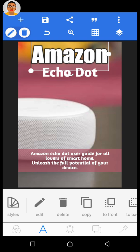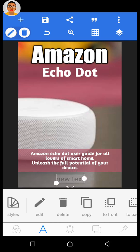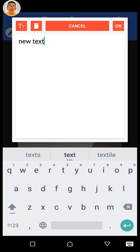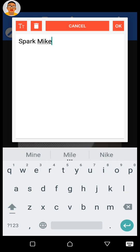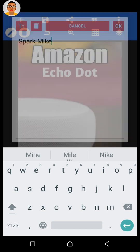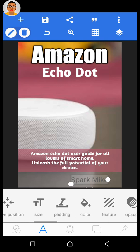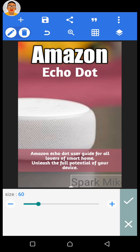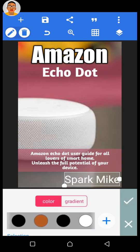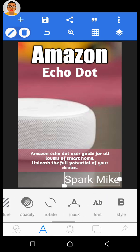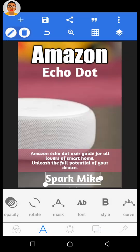One more thing to add is the author's name. Add a new text element, drag it to the bottom of the design, and click Edit. My author name is 'Spark Mike' — that's my pen name, but you can put anything you want. Click OK, drag it into position, increase the font size, set the color to white, and choose the Amaranth Bold font style to apply it.